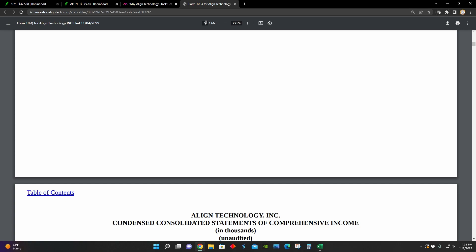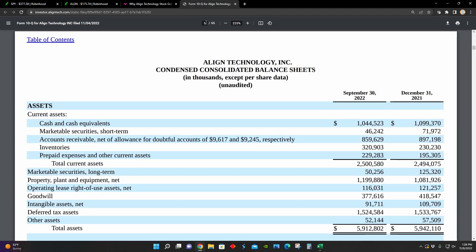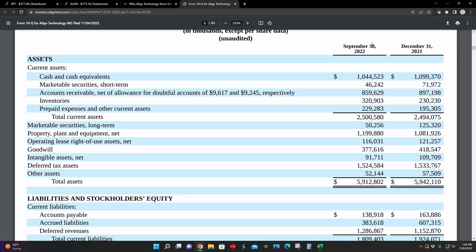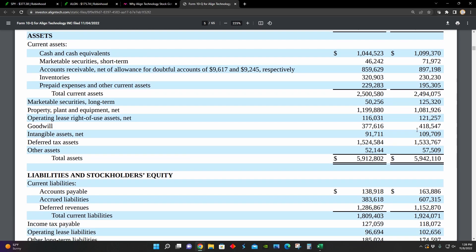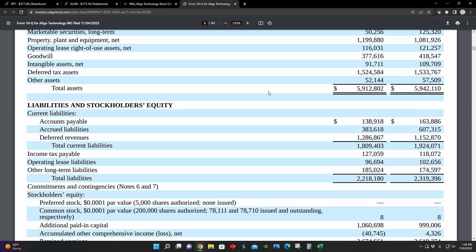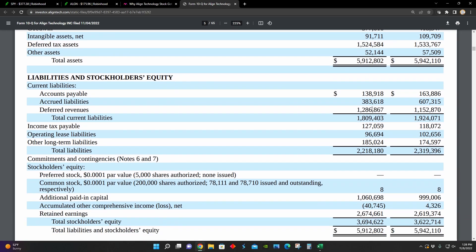And so if I go to page five here, we can see in their balance sheet, they're comparing their balance sheet for September 30th, 2022 to December 31st, 2021. And over that time period, their total assets have decreased slightly from $5.94 billion to $5.91 billion.